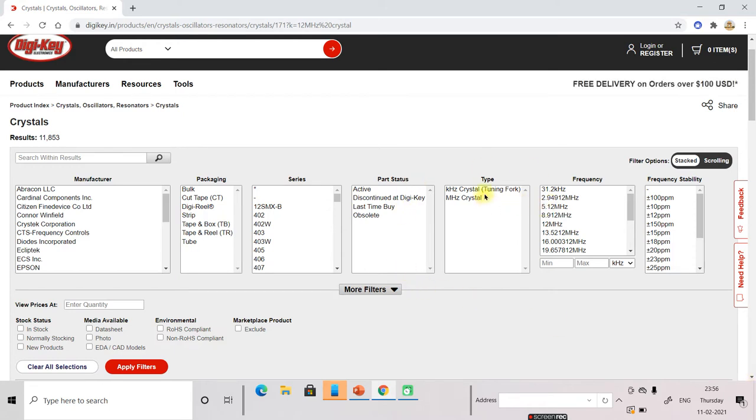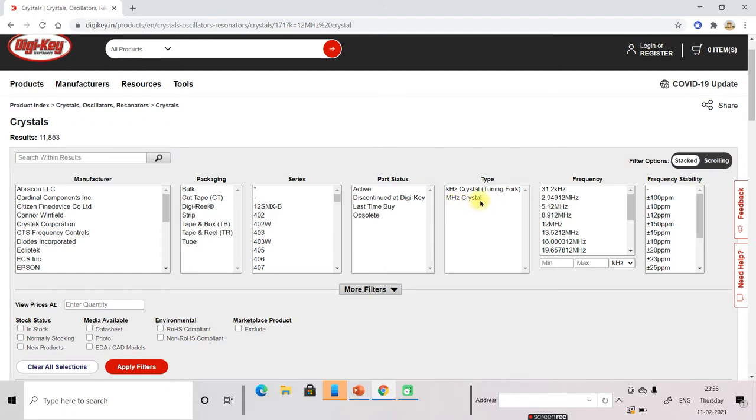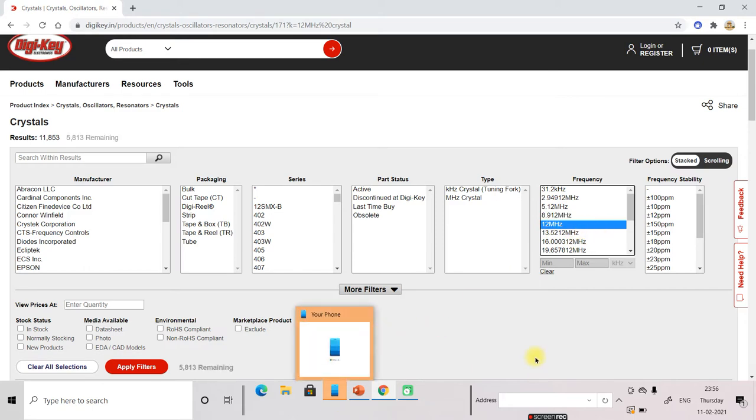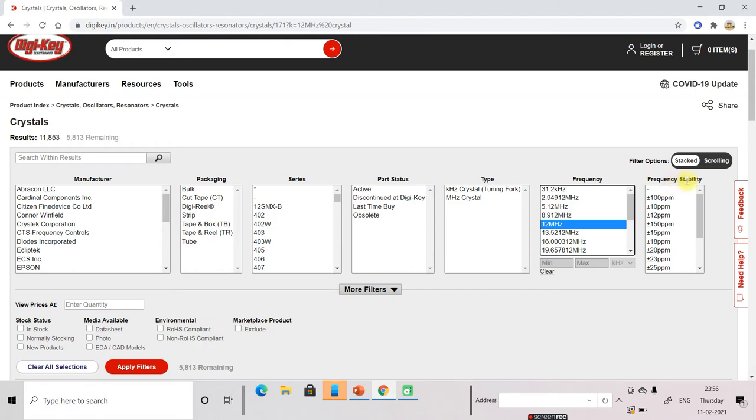Now here you can select the kilohertz or megahertz type of frequency you need. So you don't need to select this also because here is the frequency. You can select here. Now we will select the 12 MHz crystal. Here is another parameter. Frequency stability.